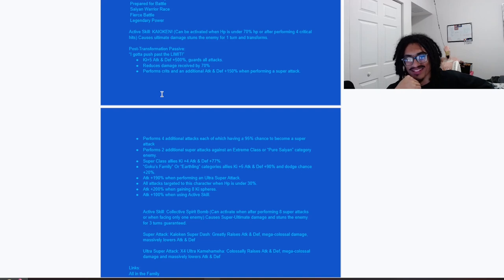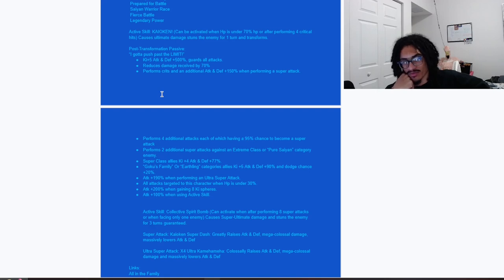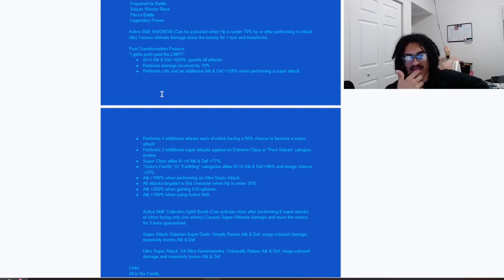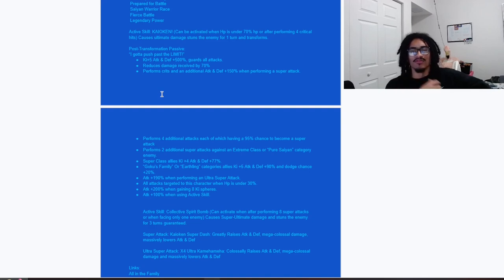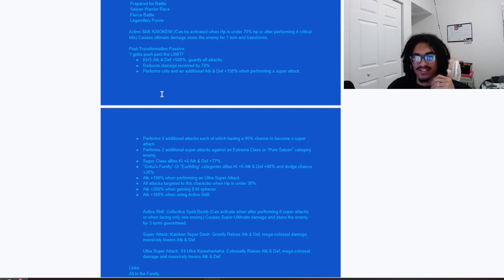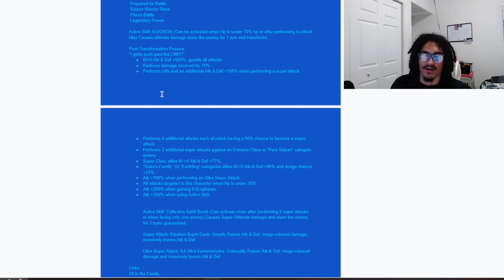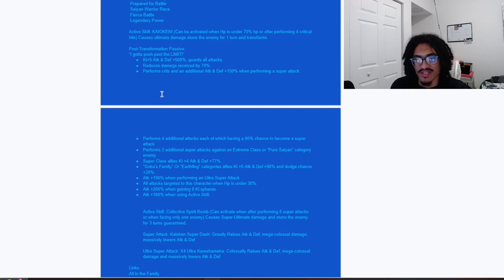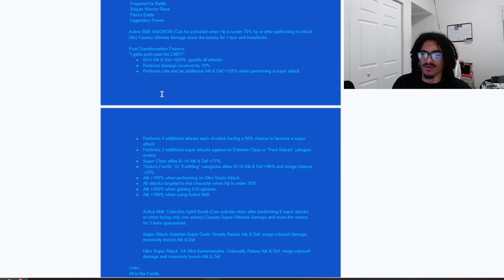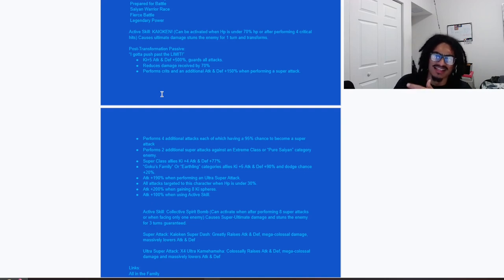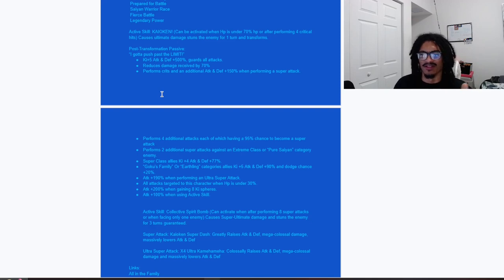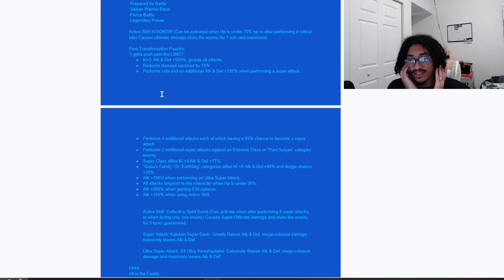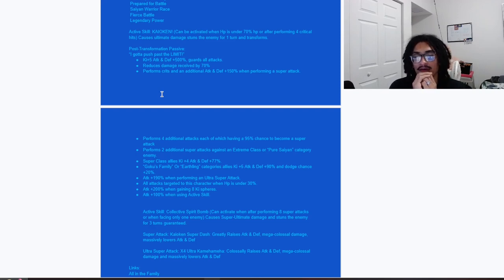190% attack when performing an 18 Ki super. All attacks target to this character when HP's 30% or less, which you will never be below that HP threshold with this card on the team. And 200% attack when gaining eight or more Ki spheres. And 100% attack when using active skill. So this card has loads of attack because you have 190% attack when performing an 18 Ki super, you get 200% attack when you get your eight Ki spheres, and you get additional 100% attack when you get your active skill off.